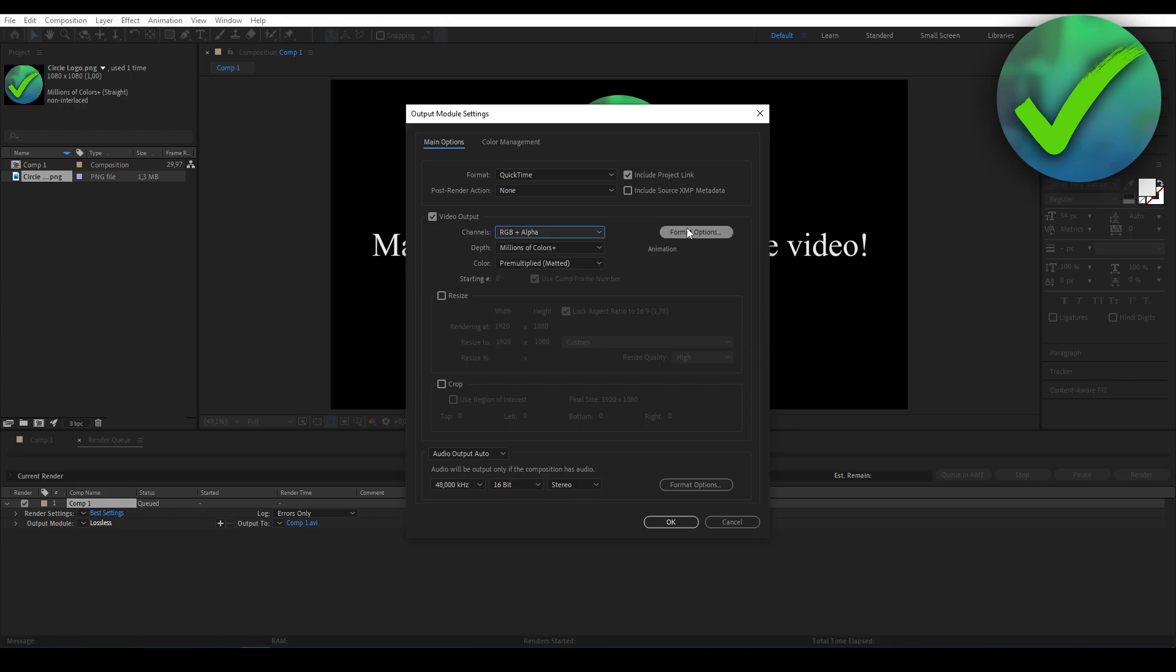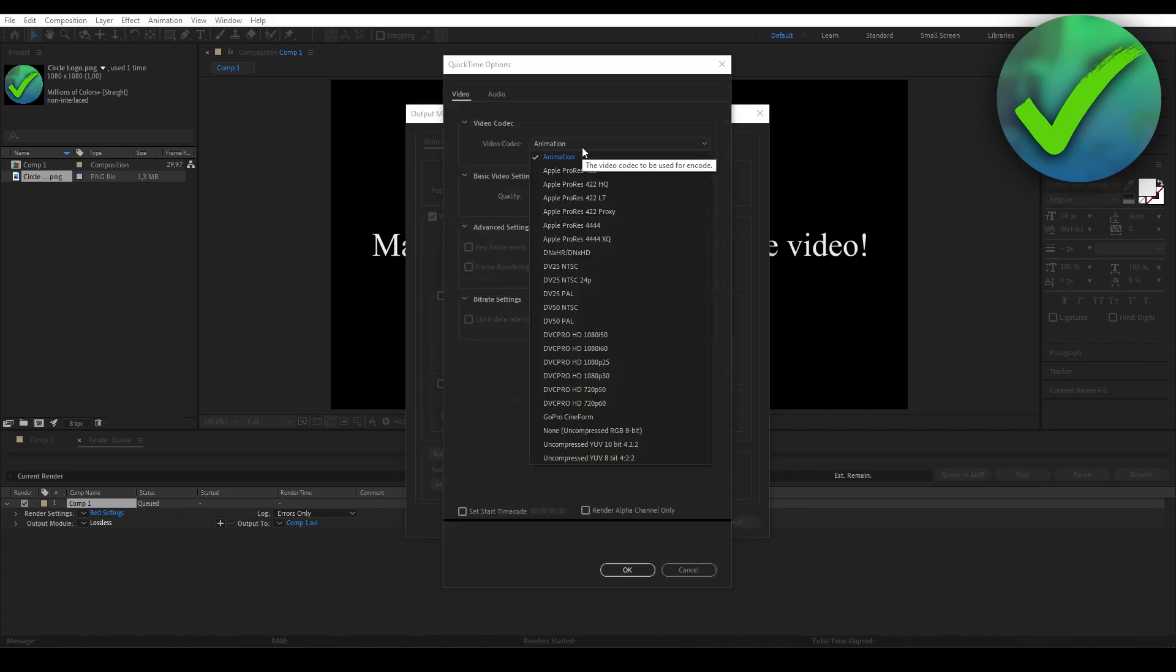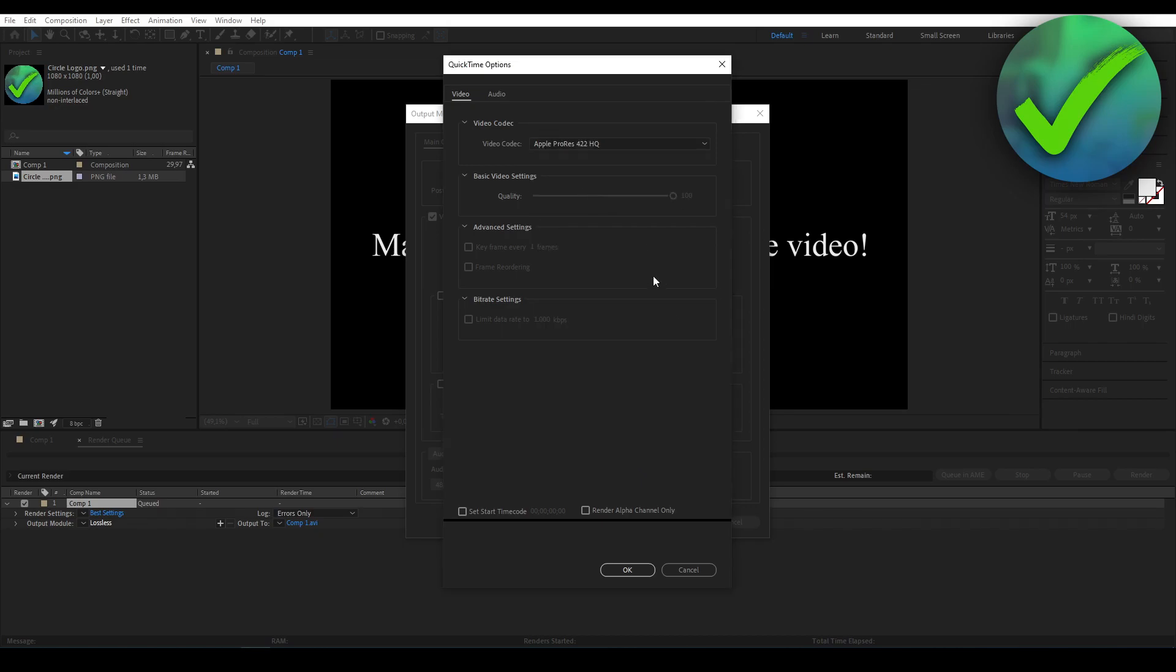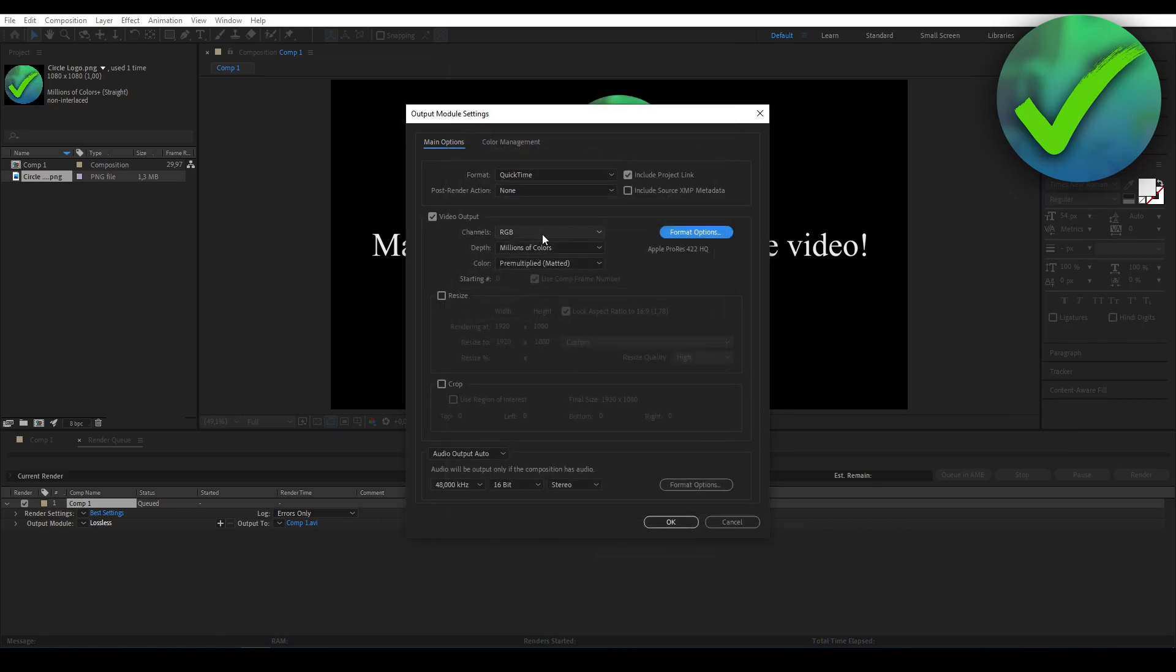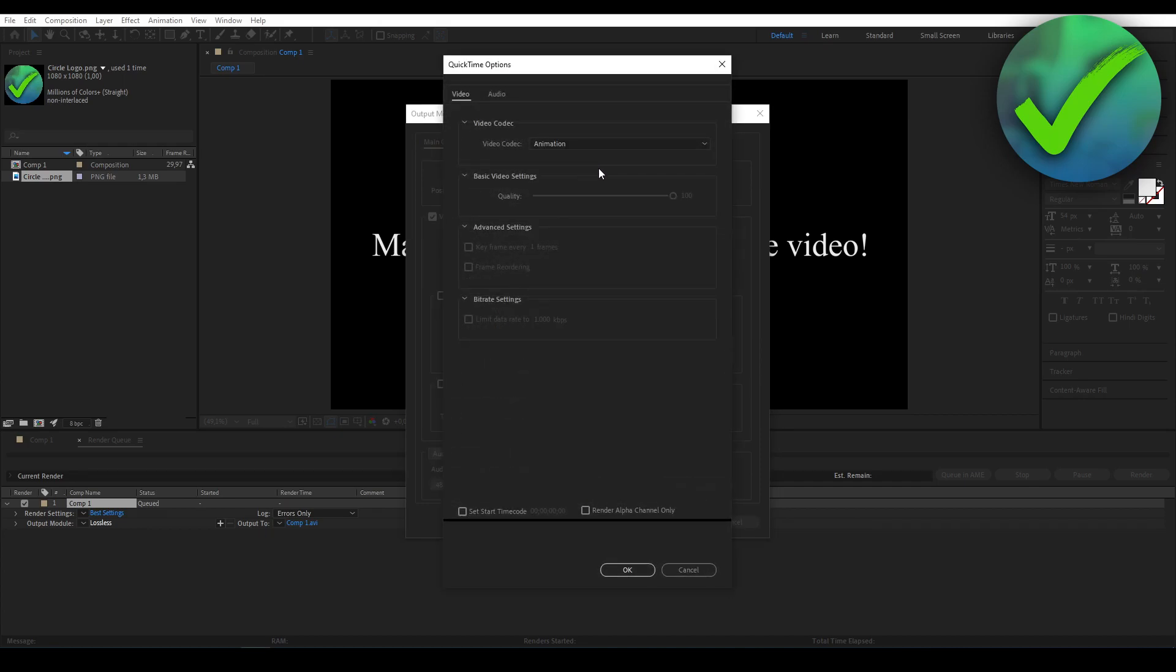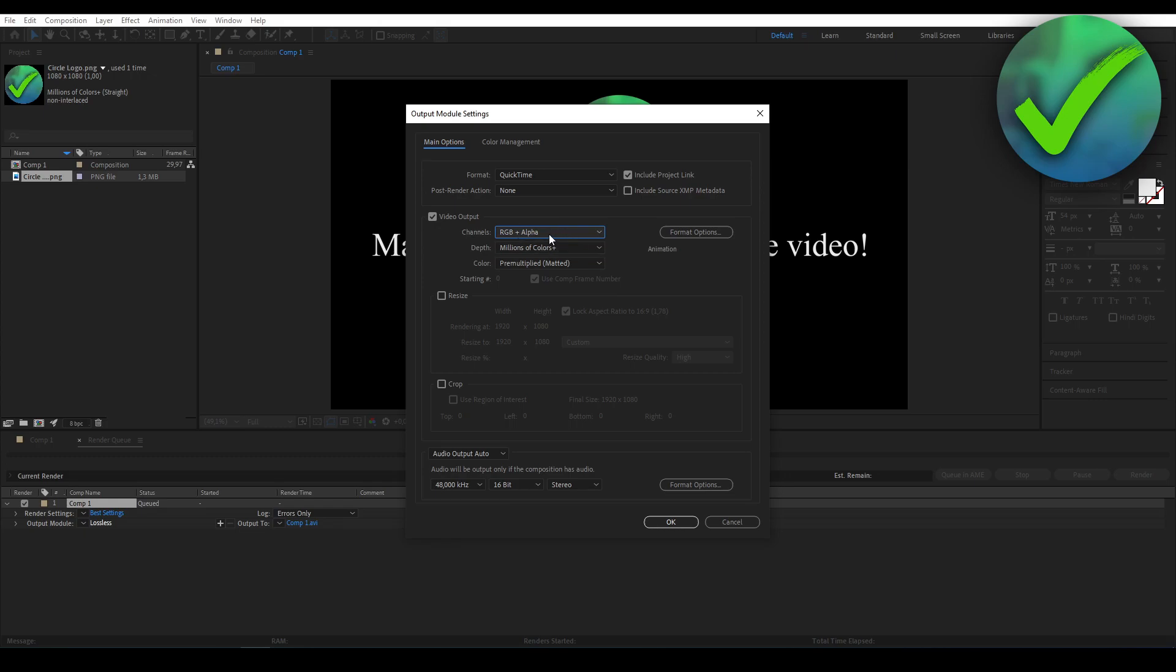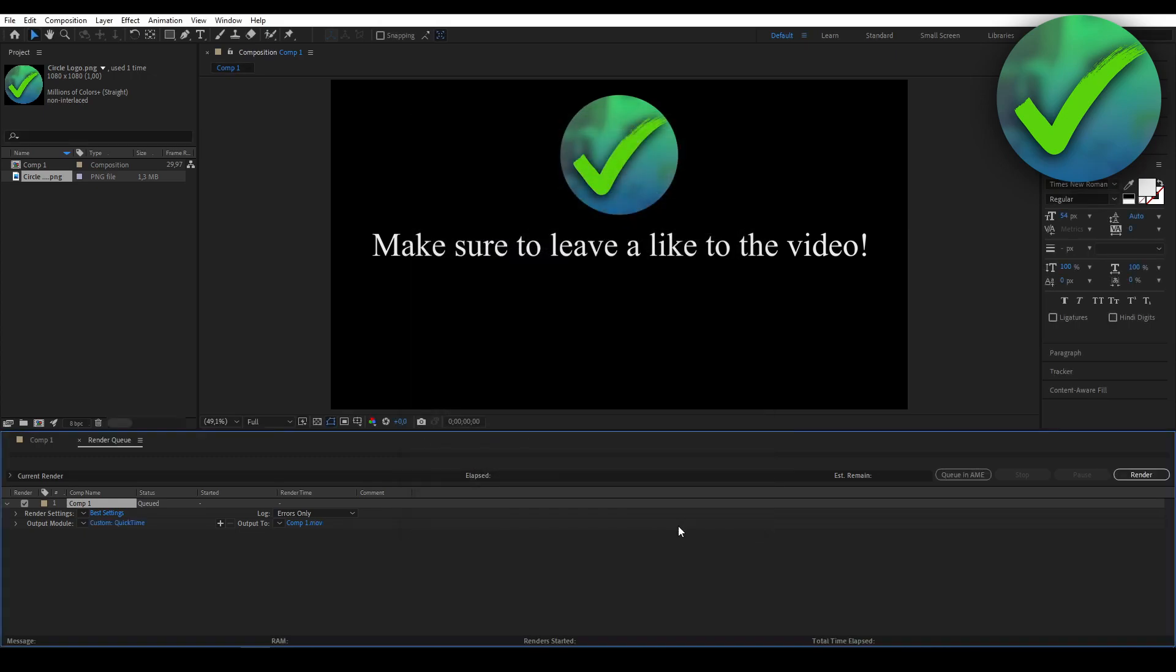So what you want to do is click on here and then select Animation. Because just to show you guys, if I select something different, I cannot select that. So we want to make sure it is set to Animation. Hit OK, select RGB plus Alpha, then click on OK again.